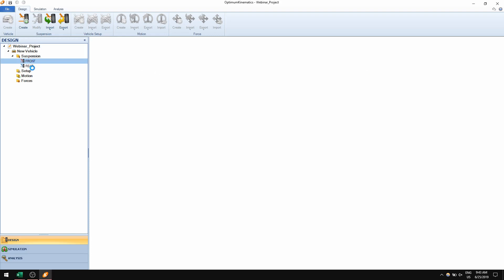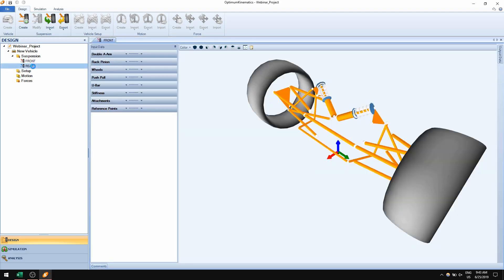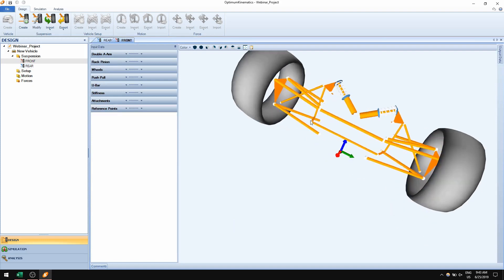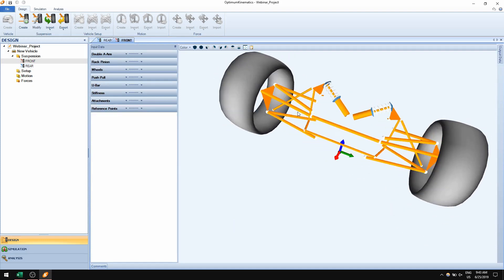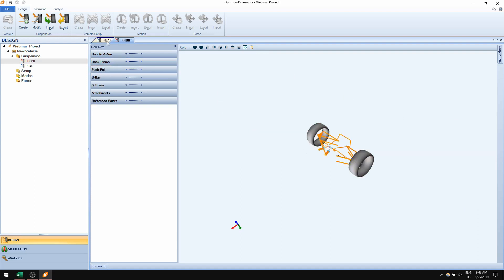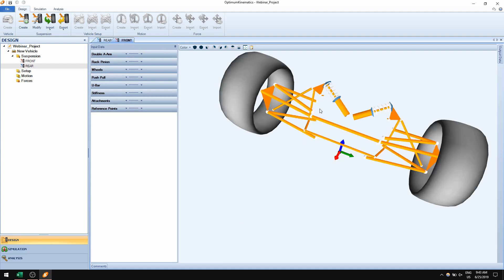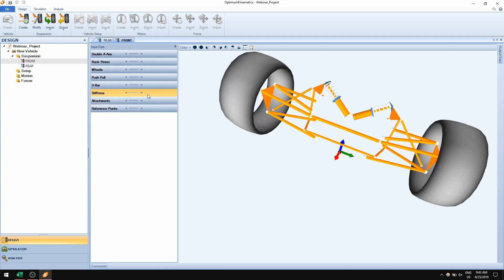For this example I already prepared a front and a rear suspension — a pretty simple setup with a double A-arm, a push rod, and U-bar attached to the rockers, same thing on the rear. The only new thing in this section is that you have to define stiffness values. The solver uses these values to dictate how much force goes through each one of these components.